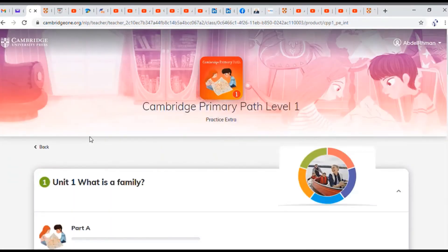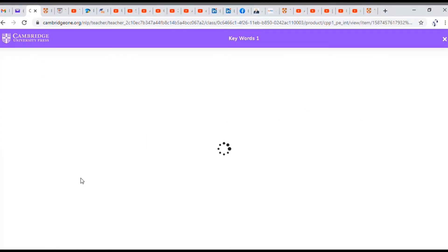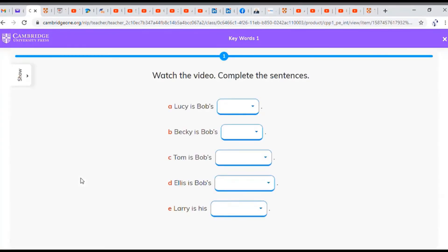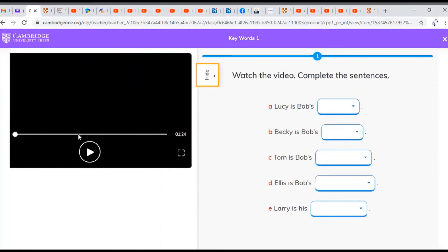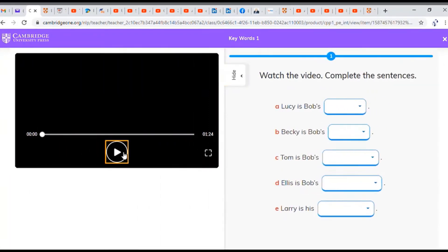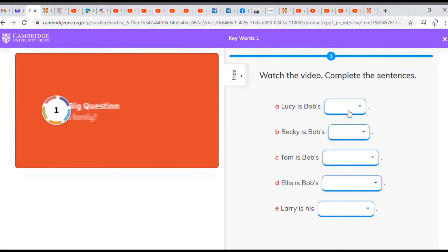This will give you access to some activities that you can use in class. For example, you can play a video and answer games.